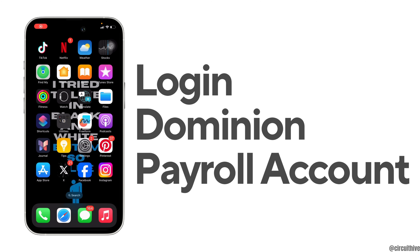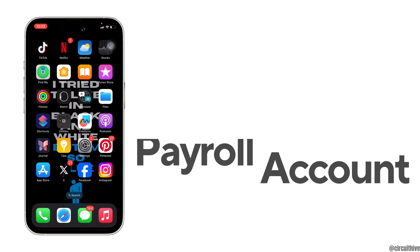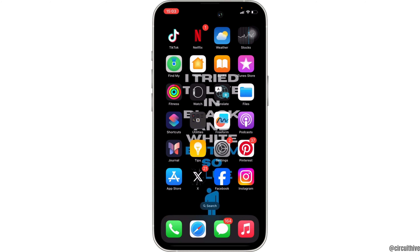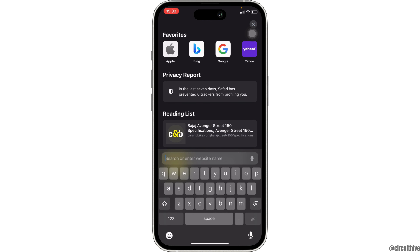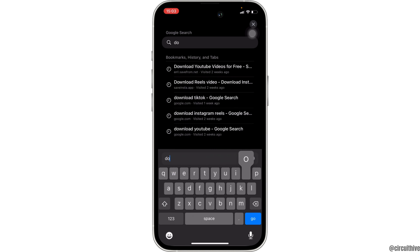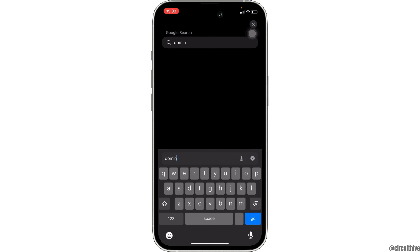How to login into your Dominion Payroll account. The very first thing you want to do is head over to any web browser, or you can use Safari if you are on your iOS device. Once you are in here, in the search bar, search for Dominion Payroll account login.